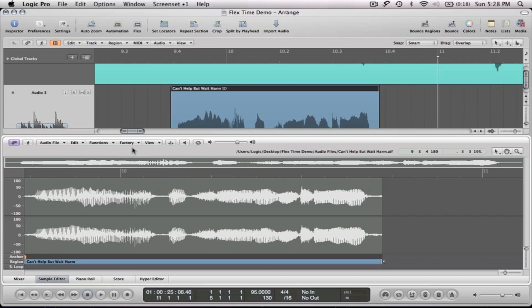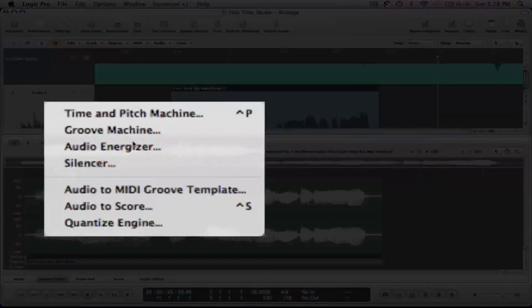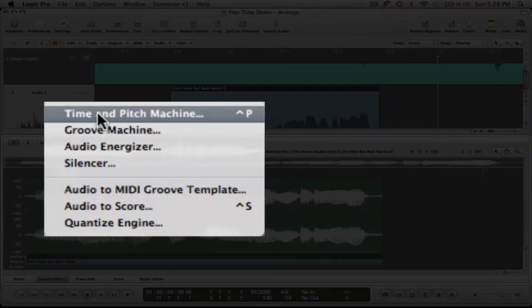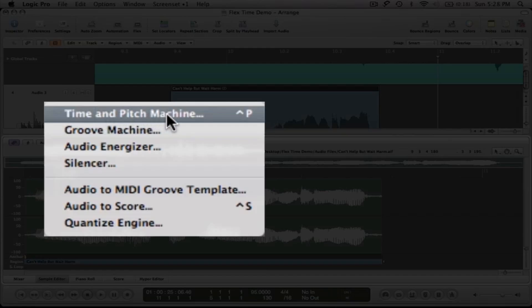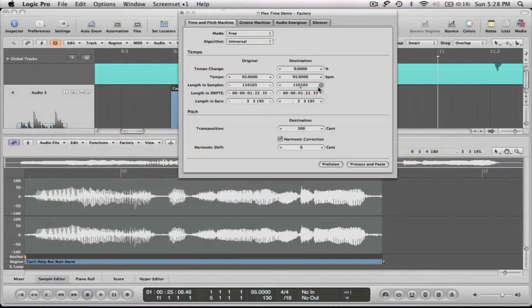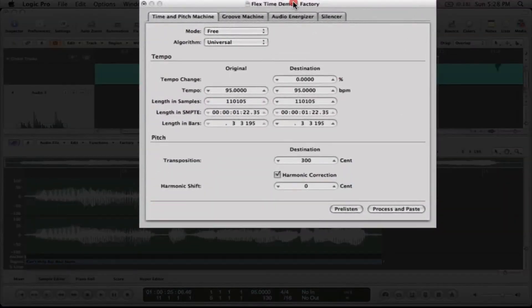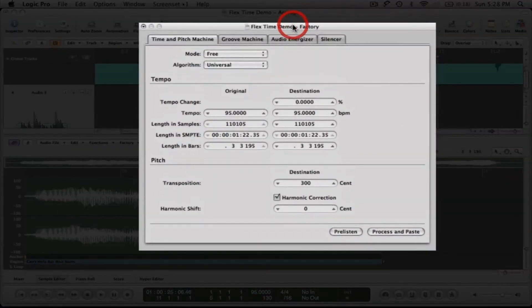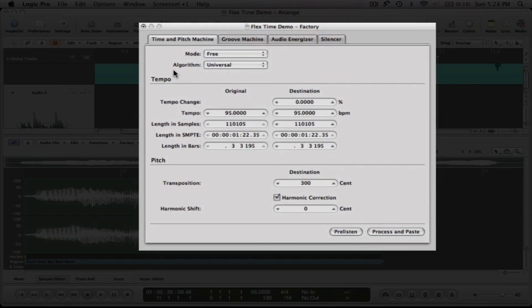The time and pitch machine is found in the sample editor's local menu under the factory tab right here at the top, time and pitch machine. So now when I open up the time and pitch machine, you'll notice that it has an algorithm section here at the top. It's got a tempo section. It's got this pitch section down here at the bottom. We're going to focus on the pitch section and the algorithm. We're not going to change the tempo.